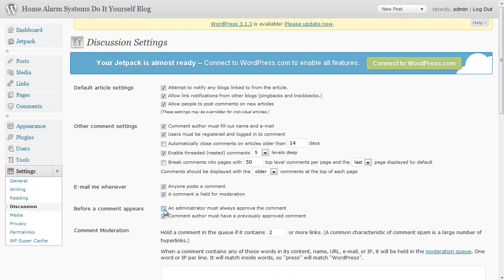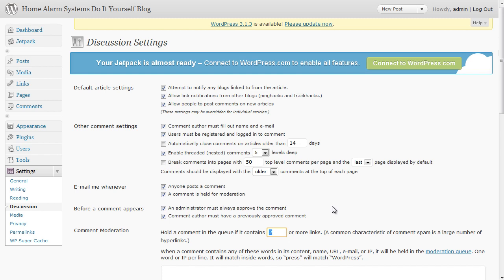And the most important one that you do want to tick is an administrator must always approve the comment. You will get people putting comments onto your blog just to get the backlink. It's a tactic that we all use but to stop other people doing it on your blog you can make sure this is ticked. Only accept those that are good comments that add value to your blog post.